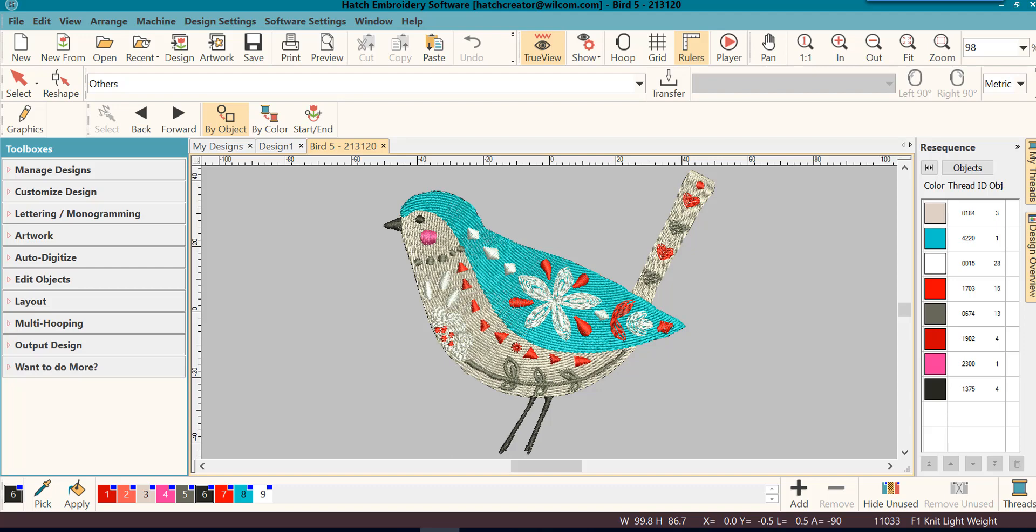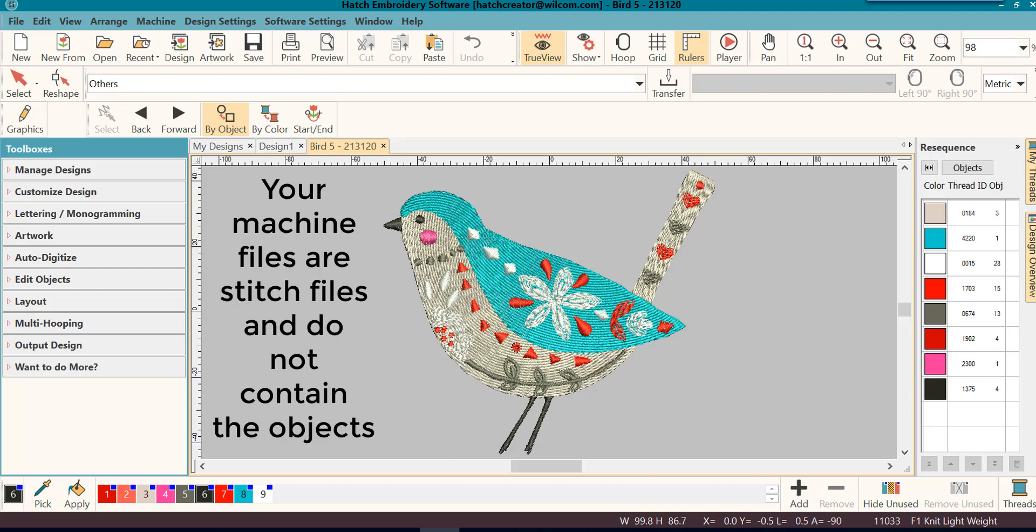If you'll remember, I told you in an earlier video that your machine files are stitch files, meaning they cannot retain the actual objects that were originally digitized.